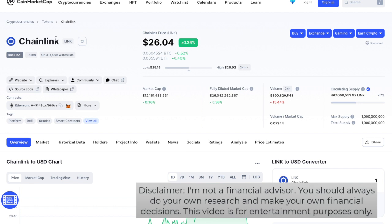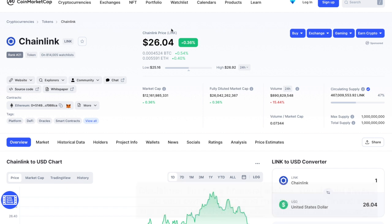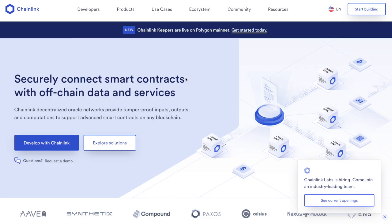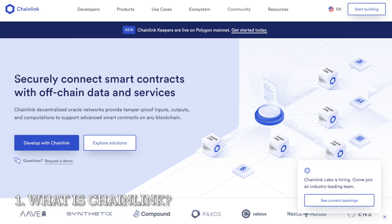Before we begin, let's check Chainlink on CoinMarketCap. It's in the 21st spot with a price of $26.04, a 0.36% increase from yesterday's price, and a market cap of $12.15 billion. So first of all, what is Chainlink?